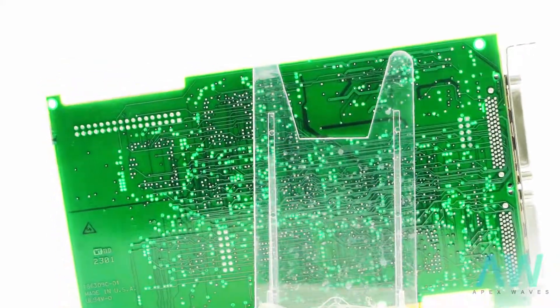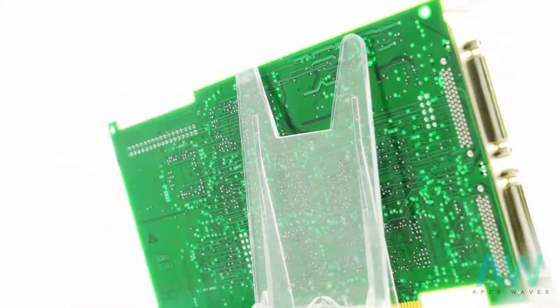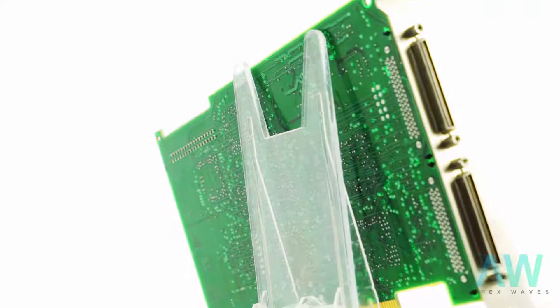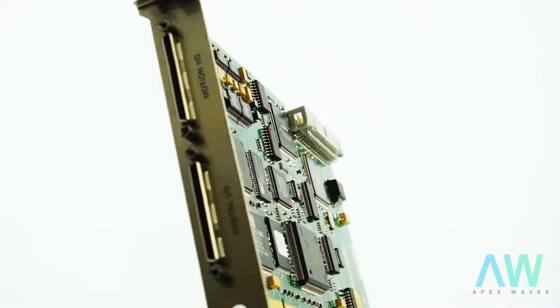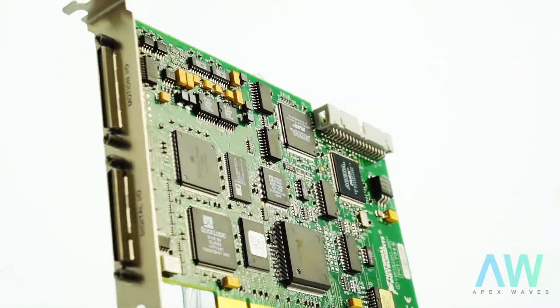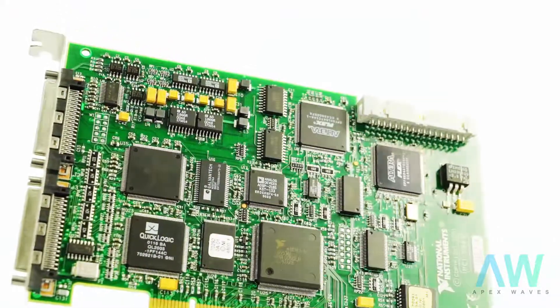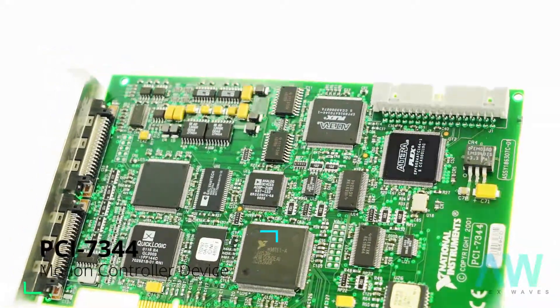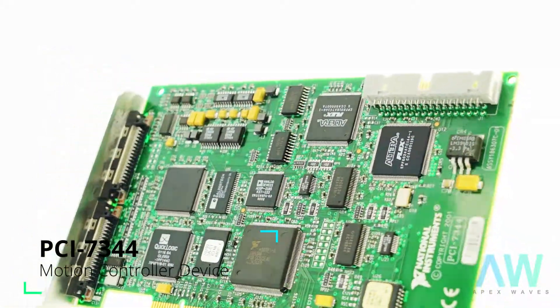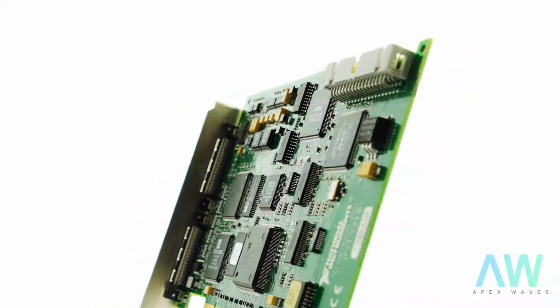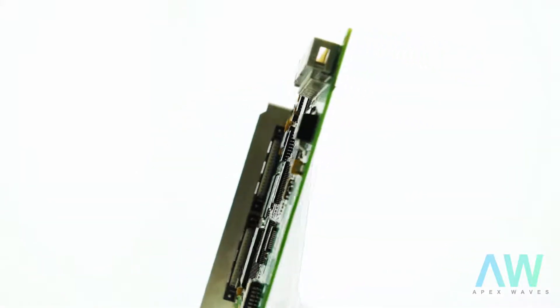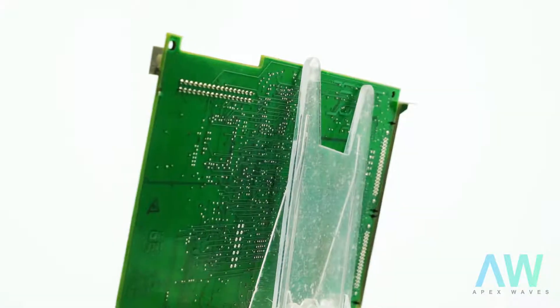The National Instruments PCI-7344 part number 77891604 is a high-quality motion controller for stepper servo control applications. This device is well-suited for machine builders and end-users who require the capability of creating powerful applications swiftly and effortlessly.